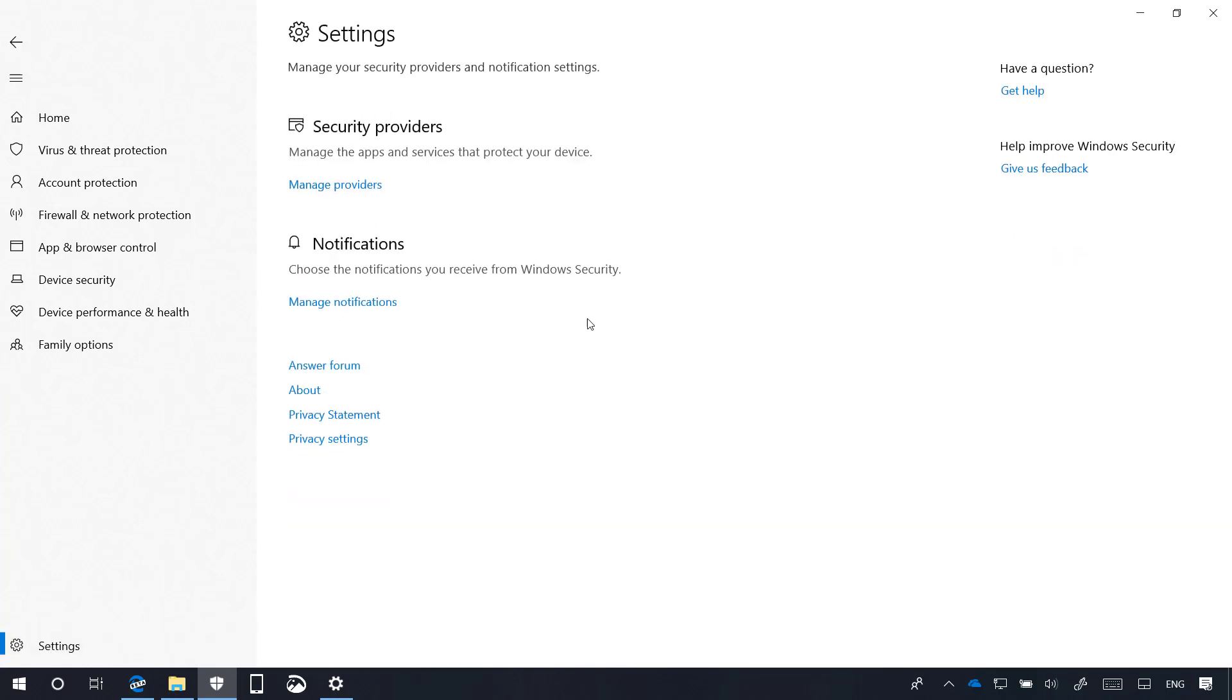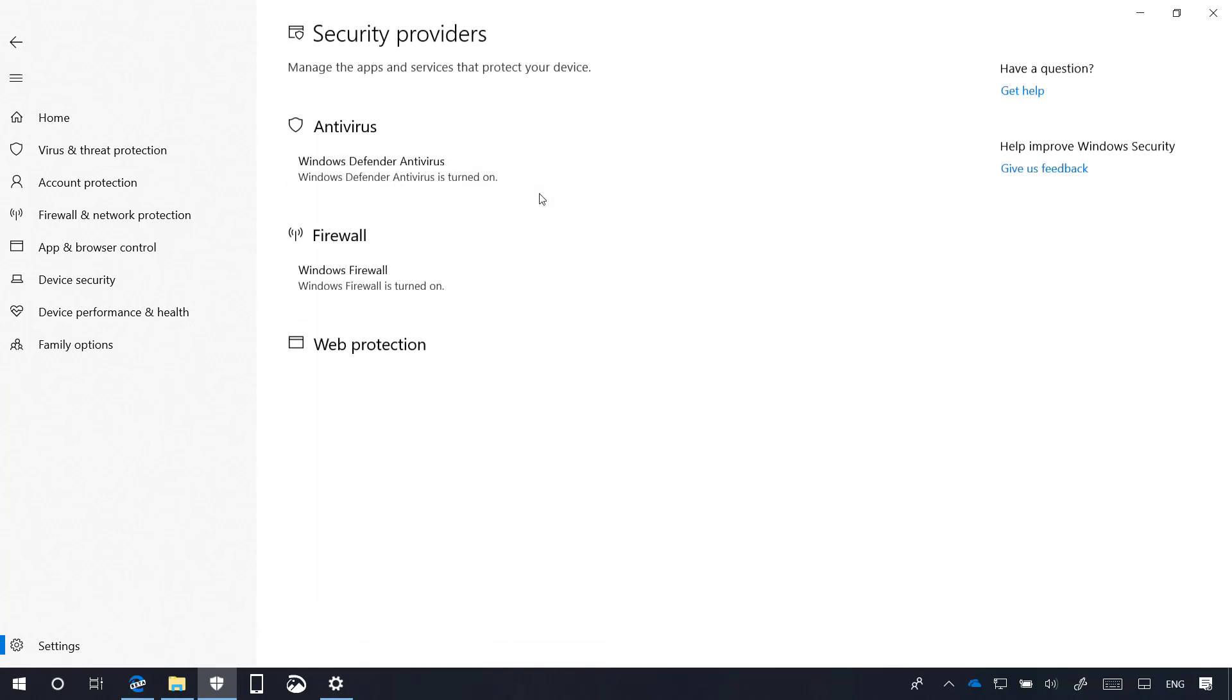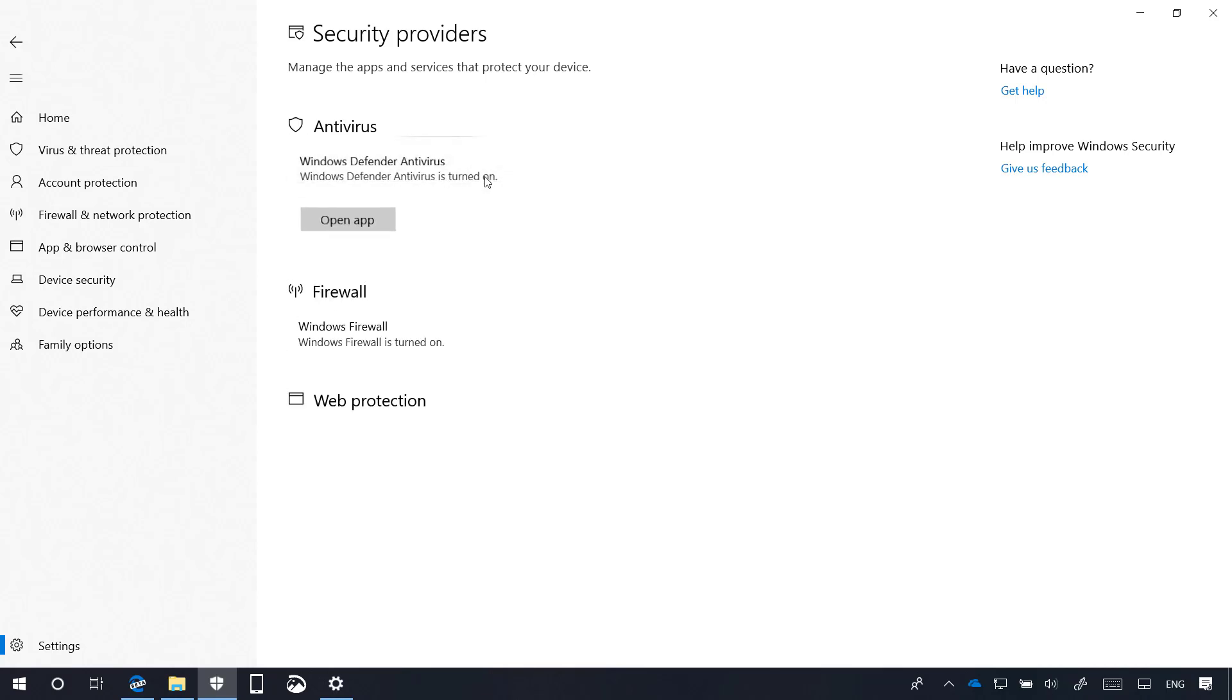In the settings page, you will now see a new Security Providers section that when you click the Manage Providers option, will access a new page that allows you to see a list of all the security software running on your computer, including antivirus, firewall, and web protection. By selecting each item, you can quickly open the app, and you can even find out more information to fix problems reported by Windows Security.